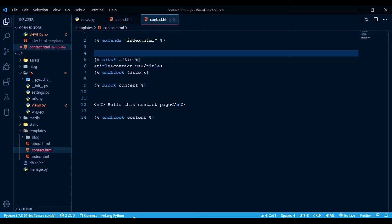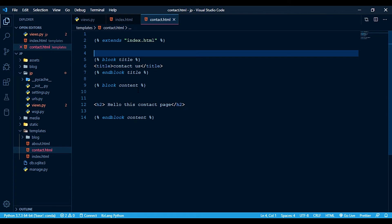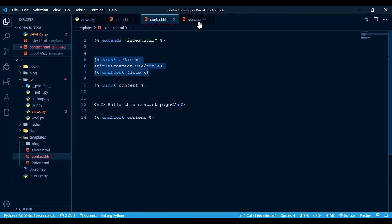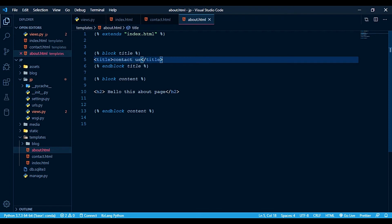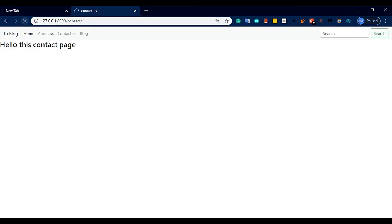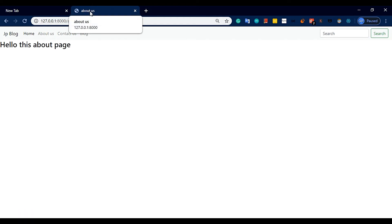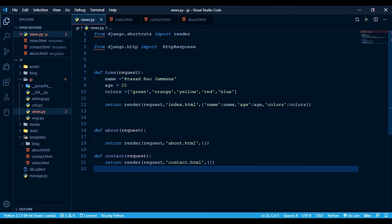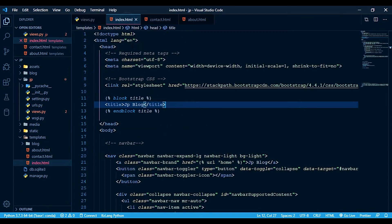So we created blocks and can dynamically change data. In one template we have certain data, and in another template we can change it. Similarly we can do the same for the about us page — about within can be changed too. We copy the same structure and write 'about us' in the block title. When you click the about link, the title shows 'about us'.